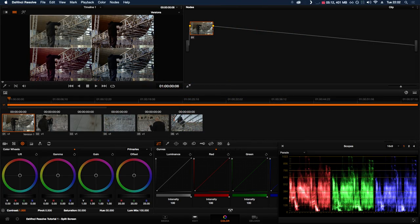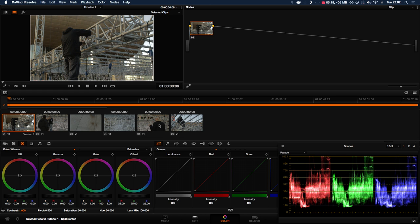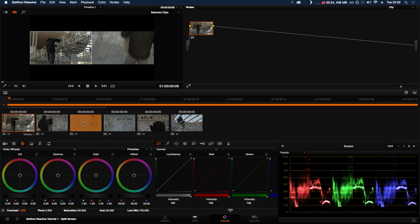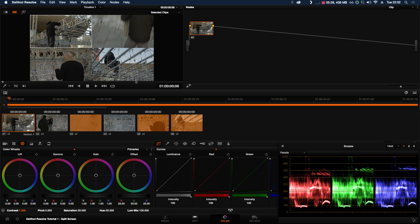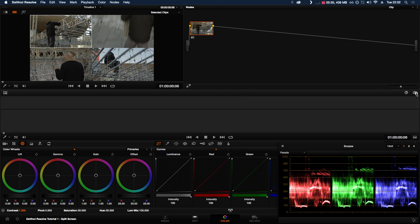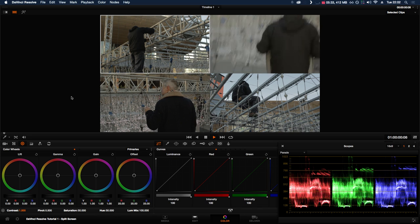To compare different clips in the viewer, right-click split screen and go to Selected Clips. If you hold Command on Mac or Control on PC, you can select multiple clips, and they'll show up in the viewer. Again, you can play these all back at the same time.